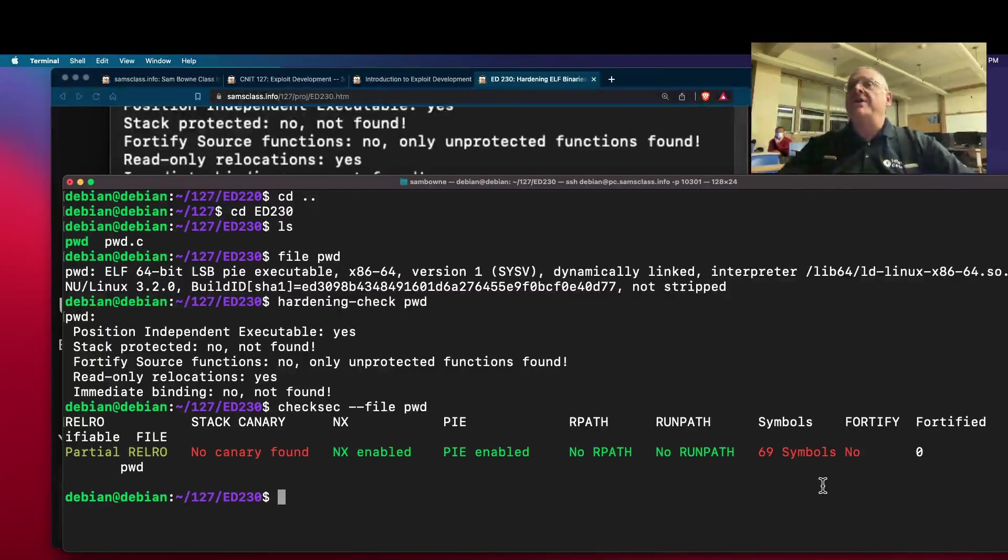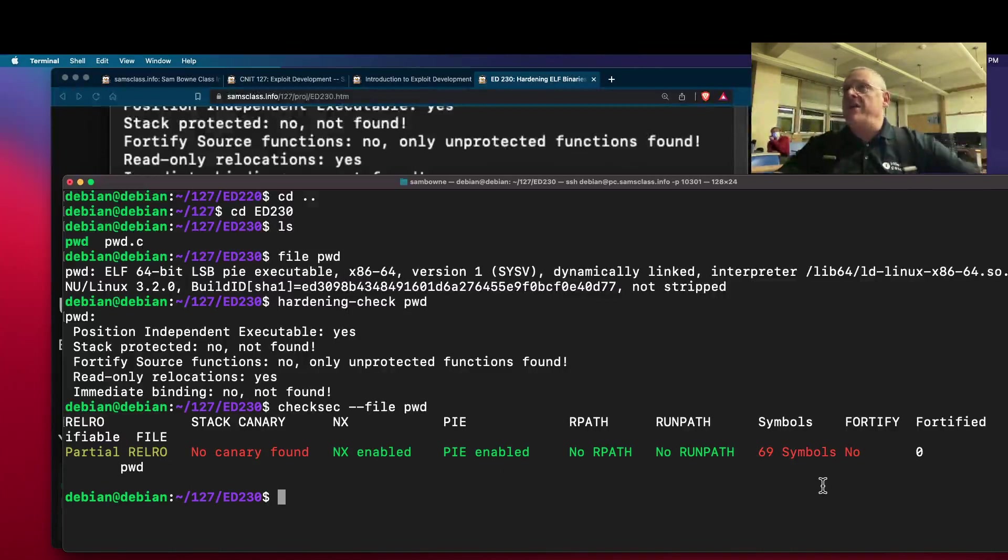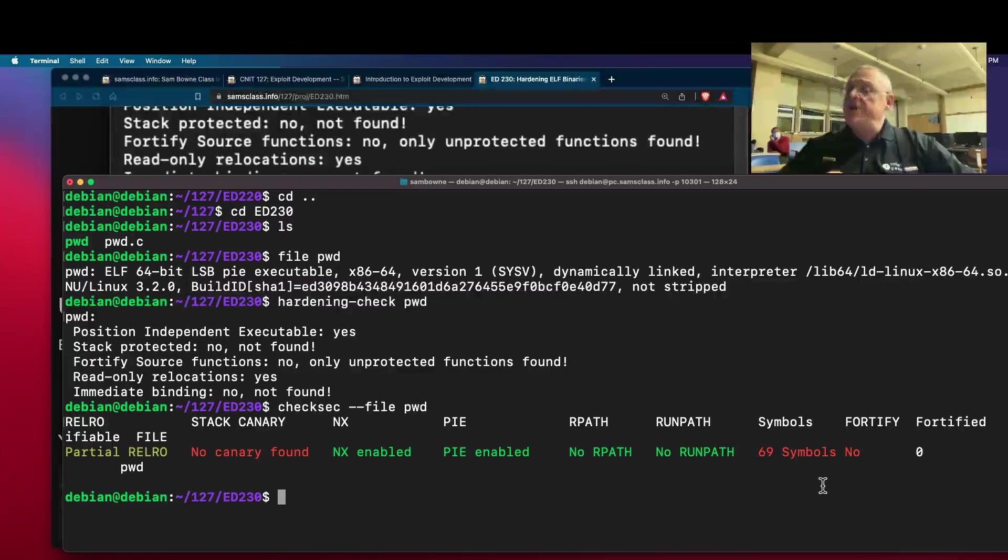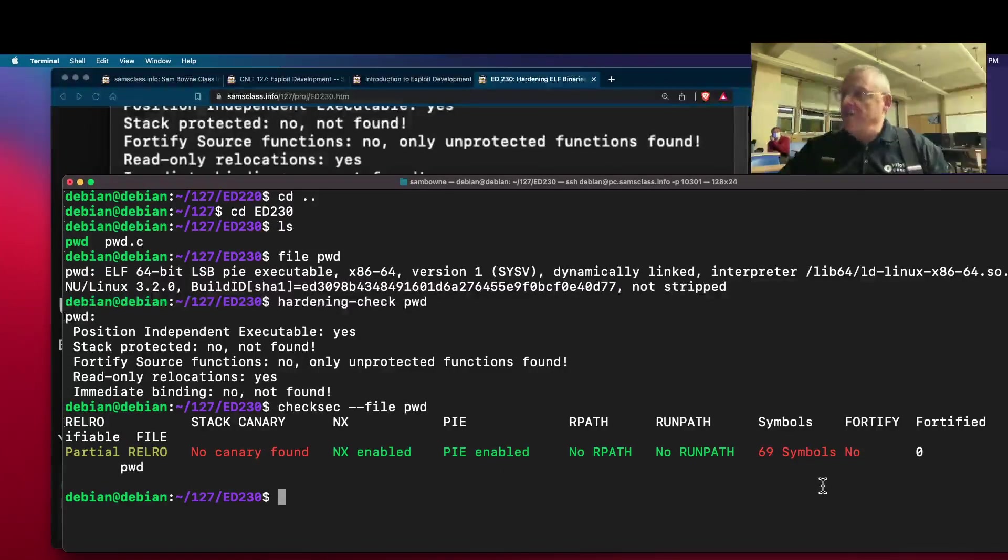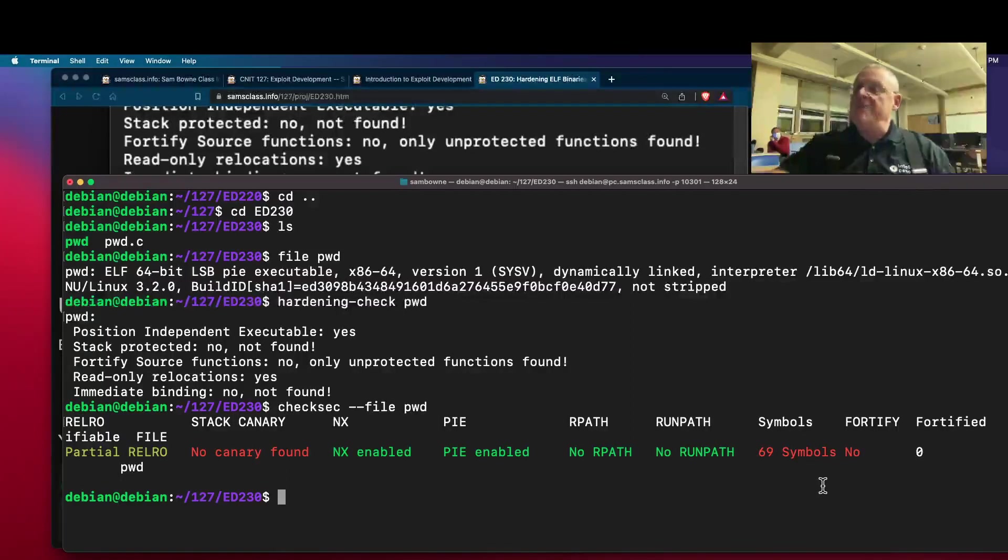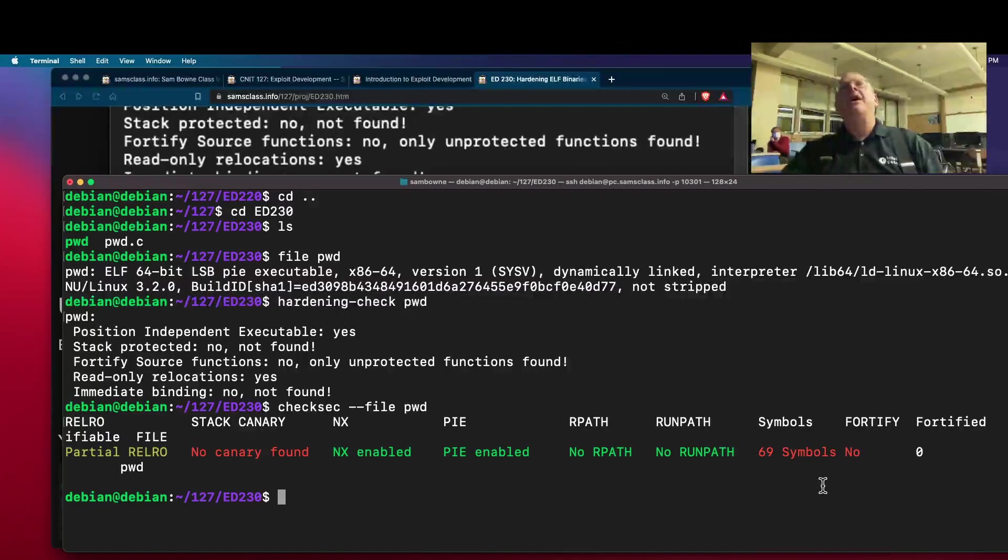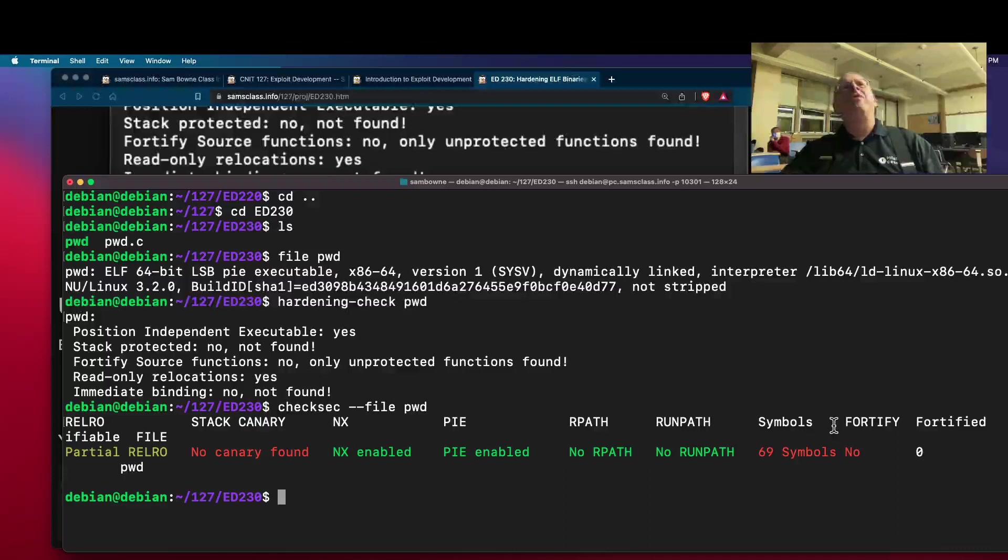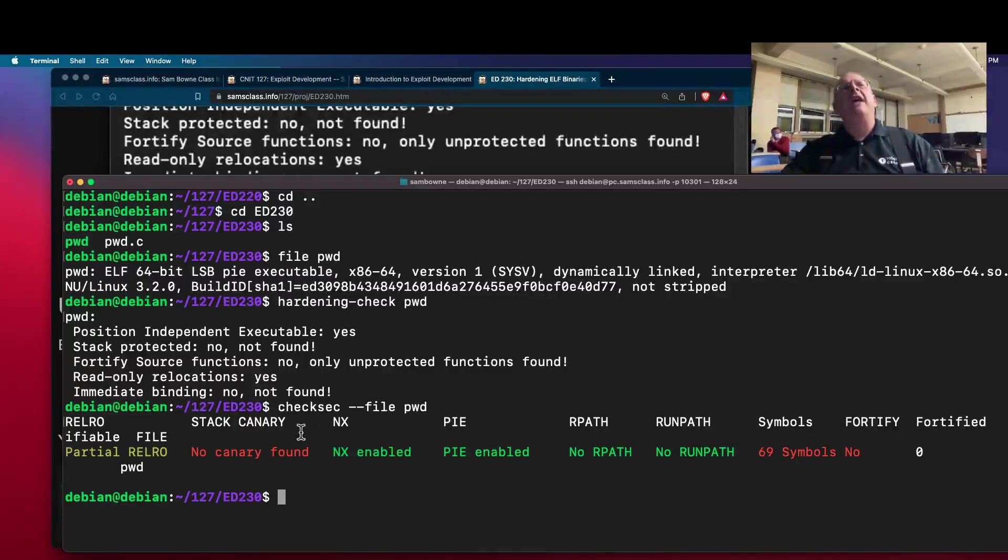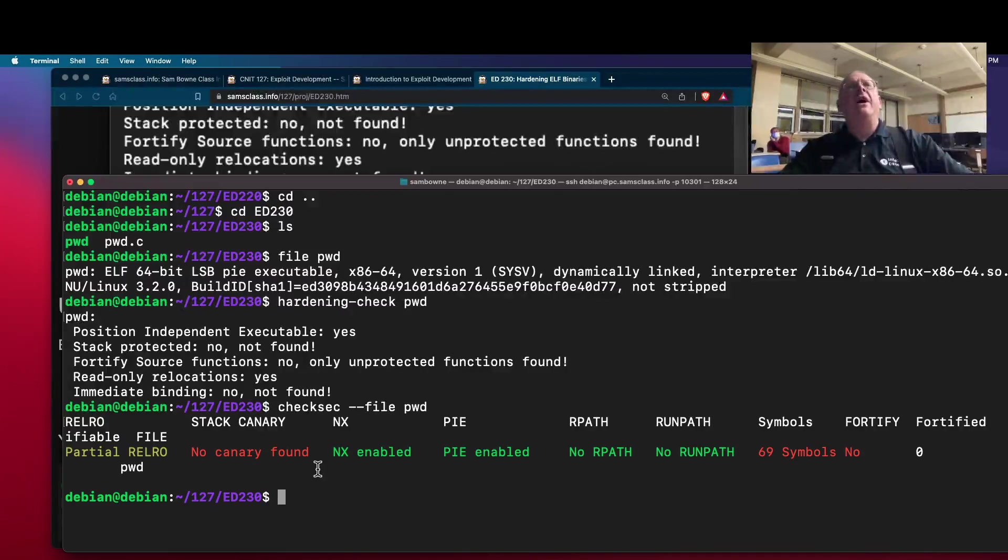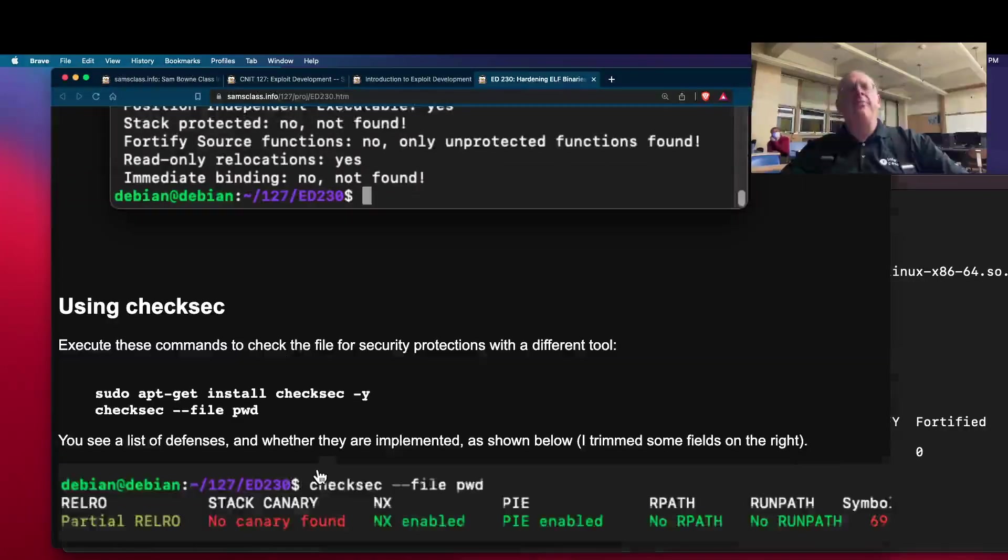So it's something developers do, but when you distribute a program, you typically strip out the symbols, both to make it smaller and to make it harder for reverse engineers because they won't have the names of the methods or variables. And then there's something called Fortify, which I'm not quite sure what that is.